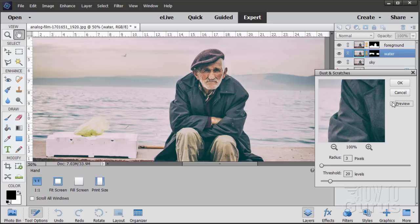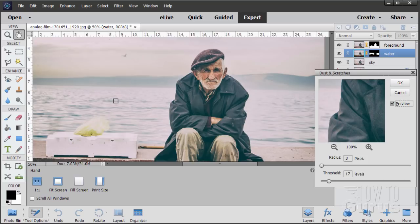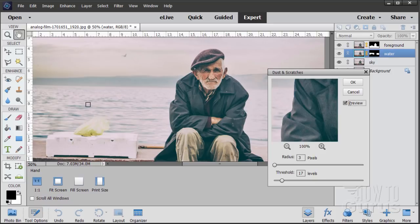I'm beginning to see a bit of dust right there, so let's just back it off a little. Let me back up just a little bit more — I'm losing just a touch on the water but not too much. It's kind of a trade off: you want to get rid of your dust and scratches and leave as much detail as possible. There's going to be a little bit of detail loss but you try to minimize that as much as you can. Notice it's a different setting from what we used on the sky because the level of detail is different. Choose OK.